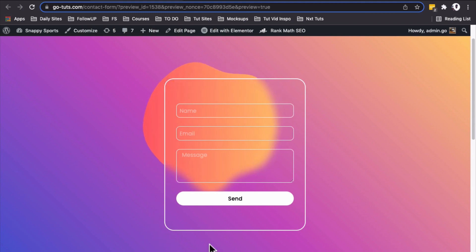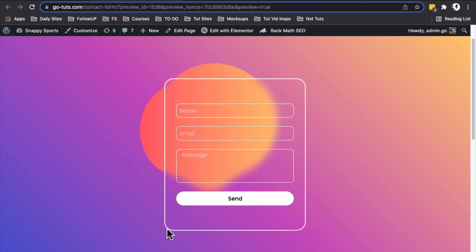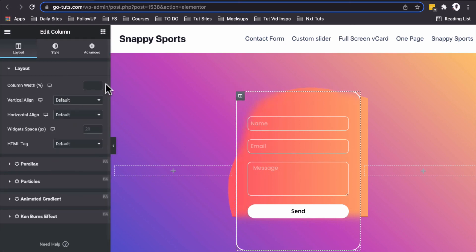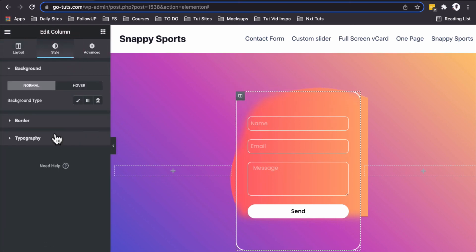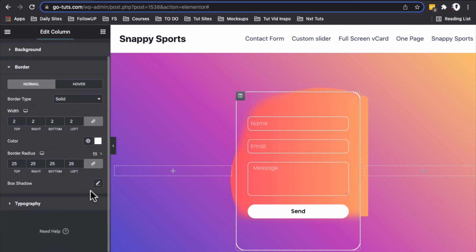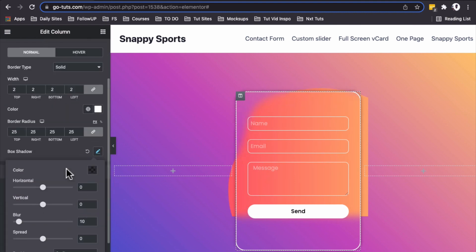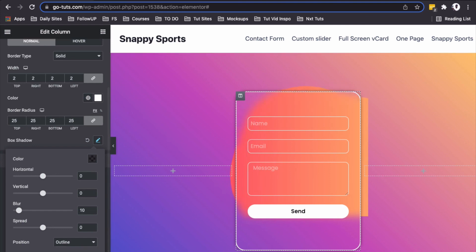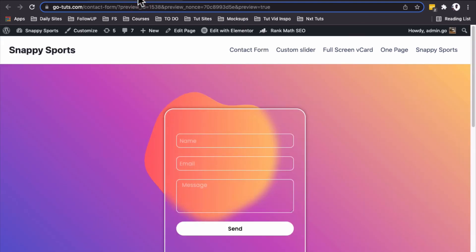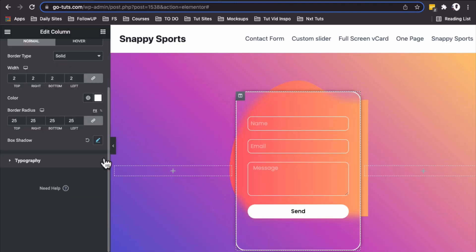All looks good, but we can add something to make it more fun and give it more depth. We'll add a box shadow to our column. Select the column, go to Style, Border, and add a box shadow. Voila! Looks way better. I'll update and preview. Beautiful!